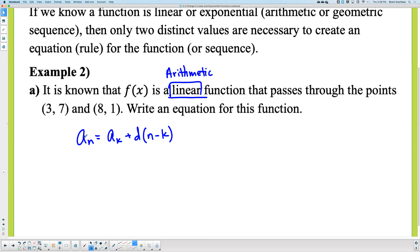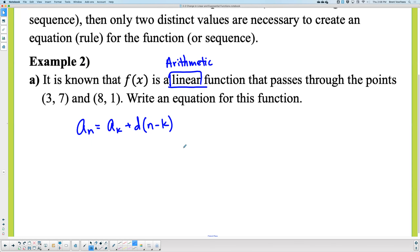The formulas are very similar to one another. They have either Aₙ or Gₙ, then Aₖ or Gₖ. Arithmetic has a plus; geometric has a multiplier. Then D or R — whether it's a common difference or common ratio — and then N and K come together. The only difference in the formulas is whether you're adding or multiplying, whether you're multiplying or raising to a power.